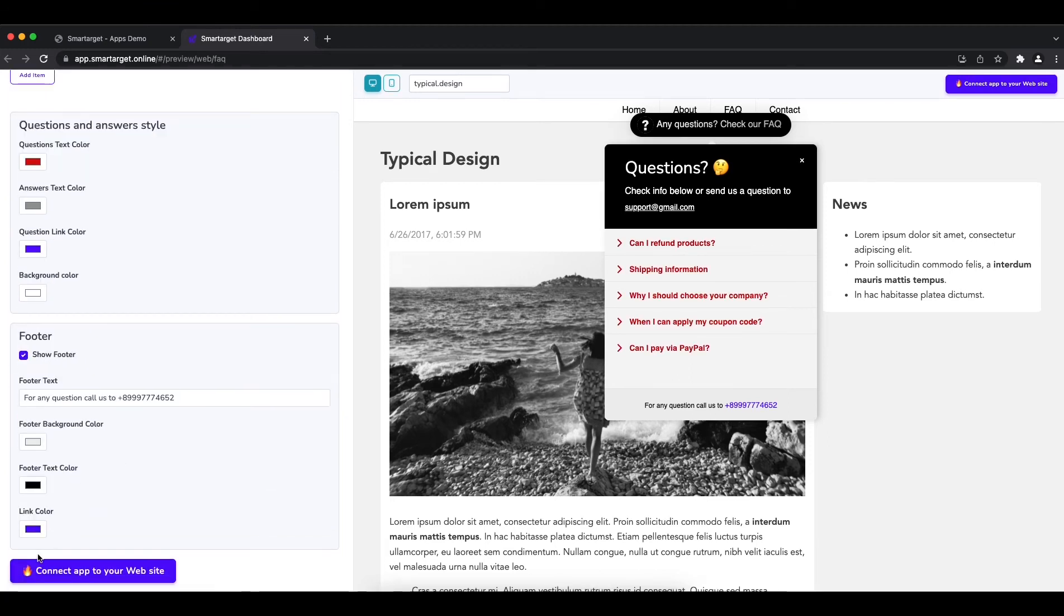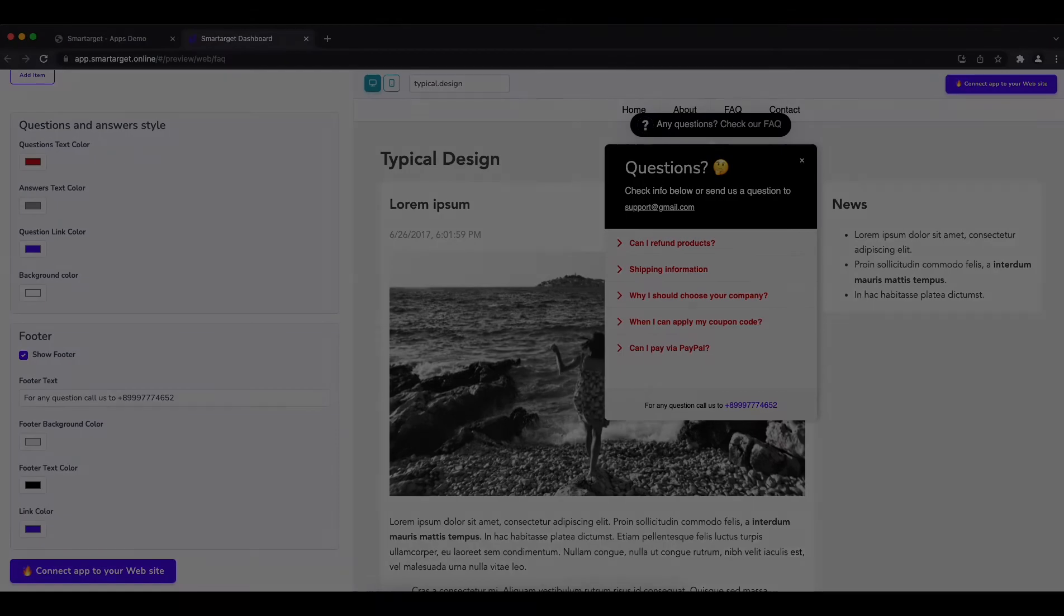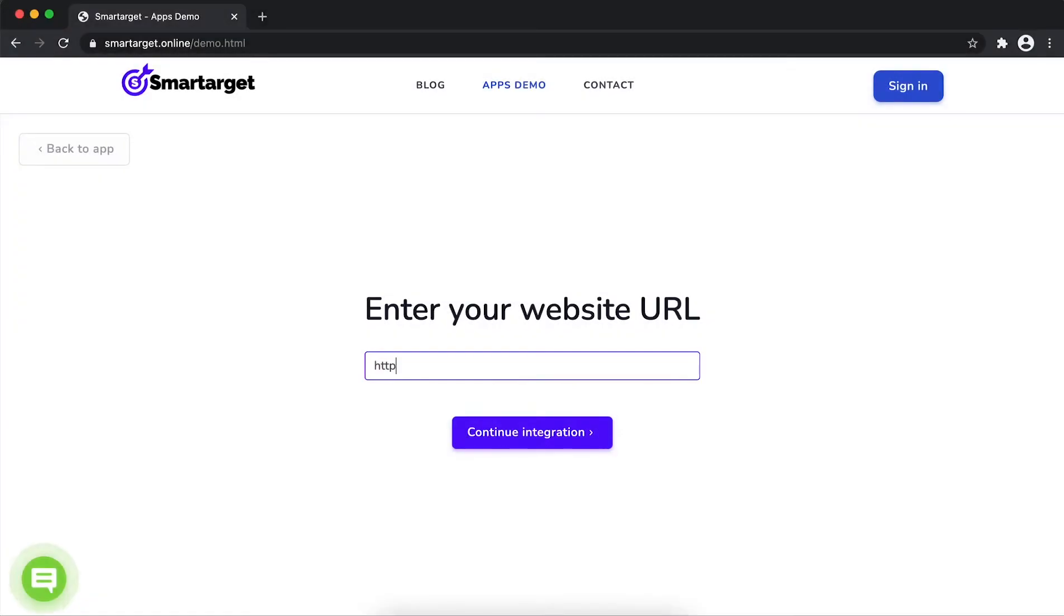Now, click on connect app to your website. First, enter URL and click on continue integration.